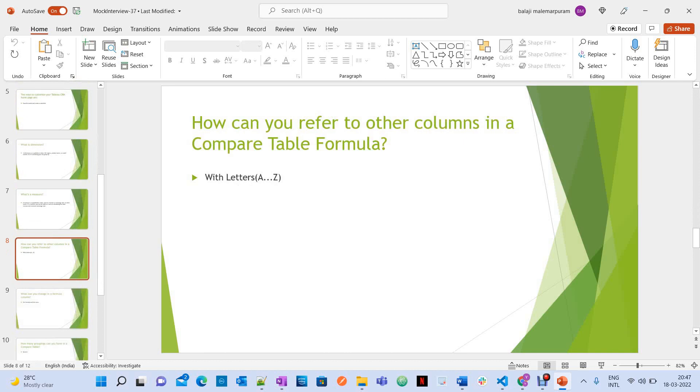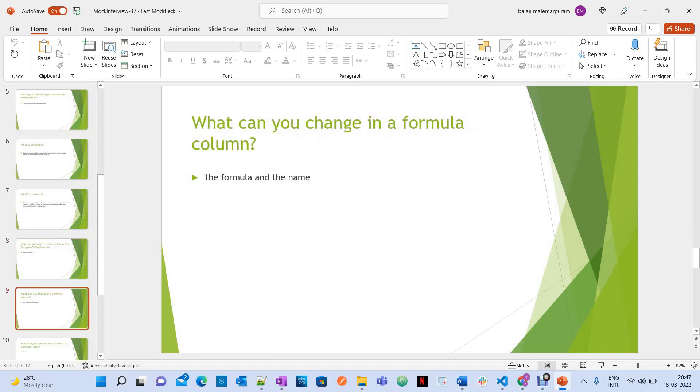How can you refer to other columns in compare table formula? For the letters A to Z. What can you change in formula column? The formula and the name.